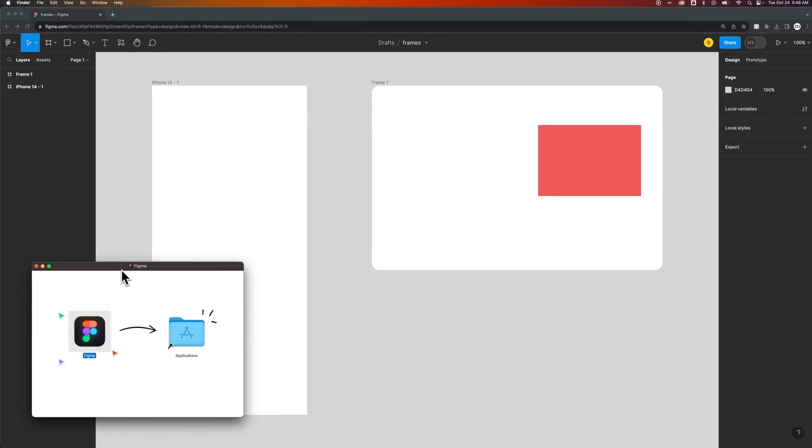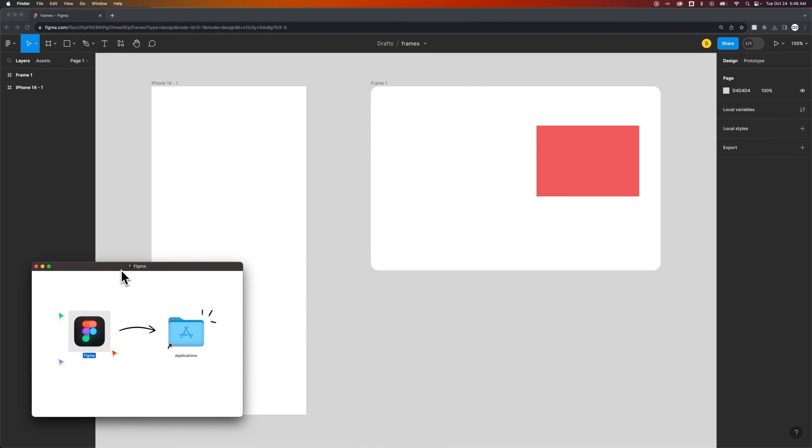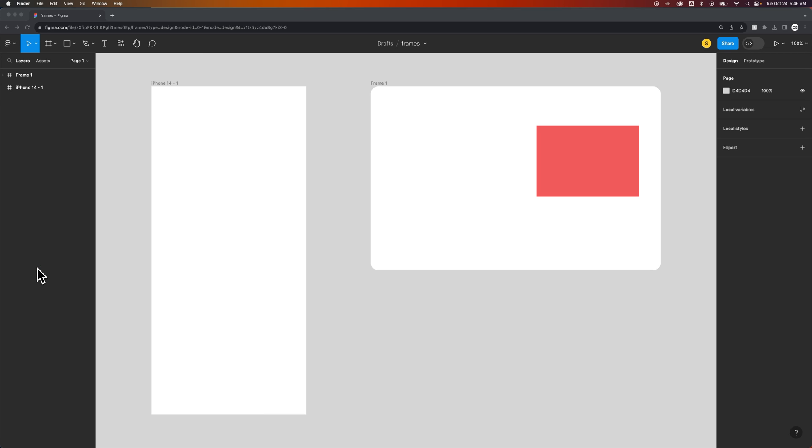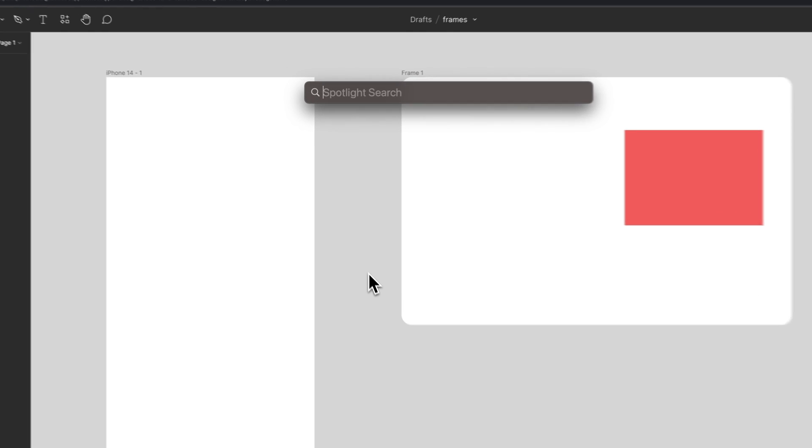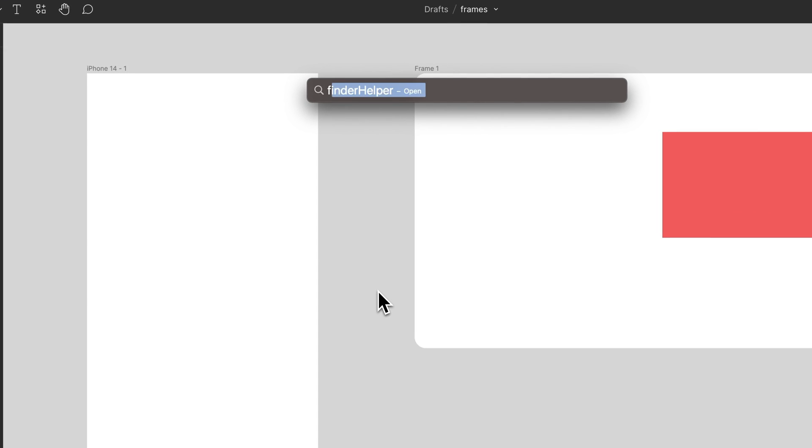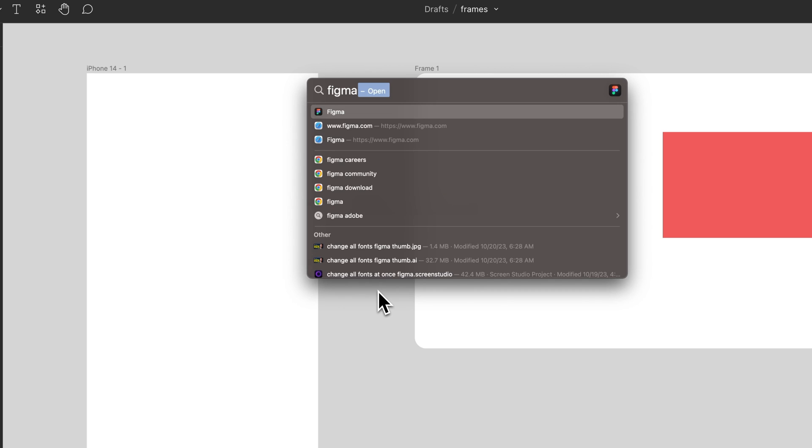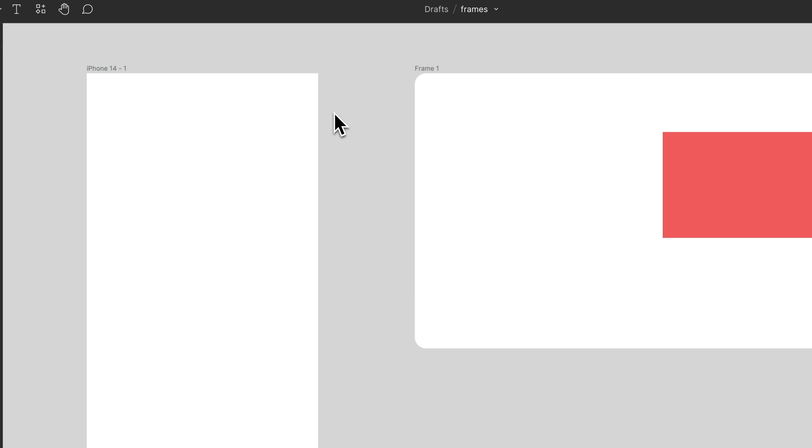Now sometimes programs will have a secondary install window, but Figma doesn't have that. So to find Figma, a really quick shortcut key on Mac in particular is Command Spacebar to open up Spotlight Search, and we can start to search for Figma, find it right there and just open our application.